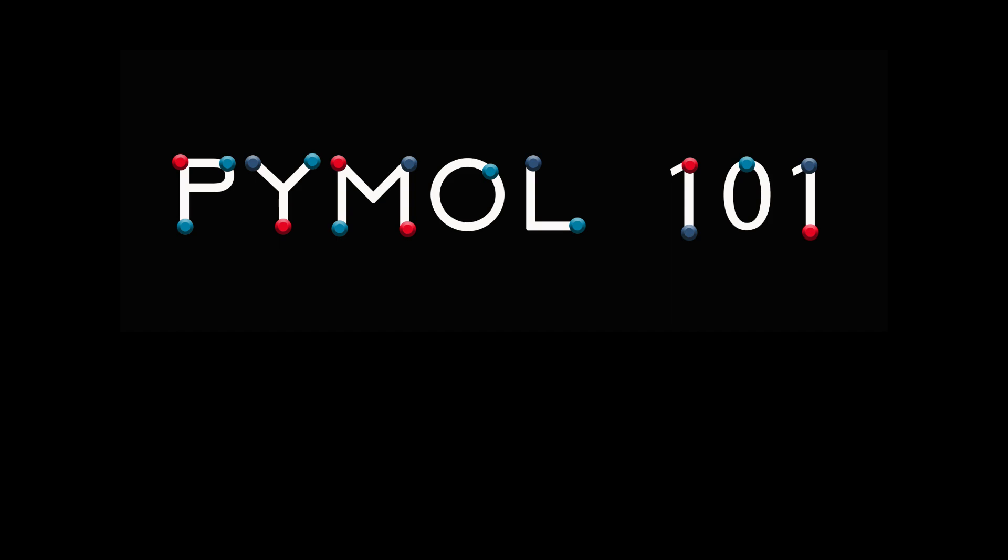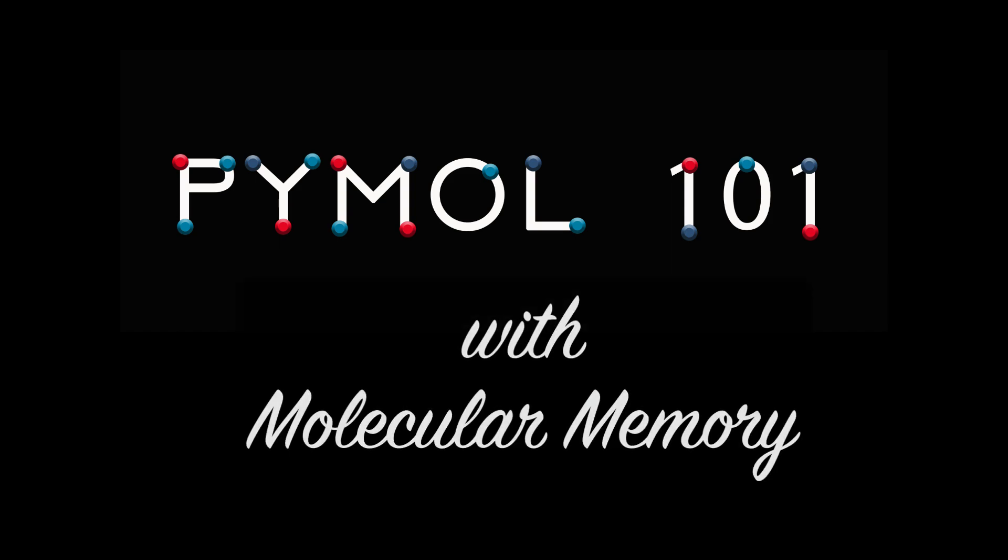Welcome to Pymol 101 with Molecular Memory. KP here, and today we'll be learning all about the different ways to measure the distance between atoms in Pymol.